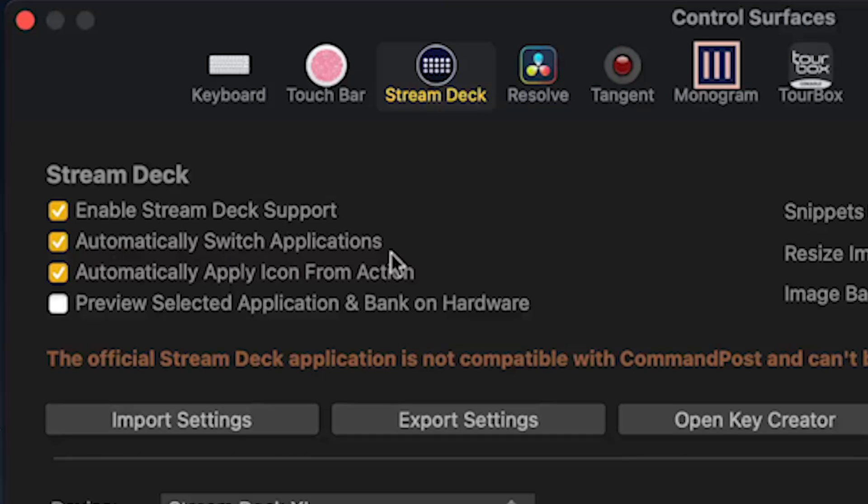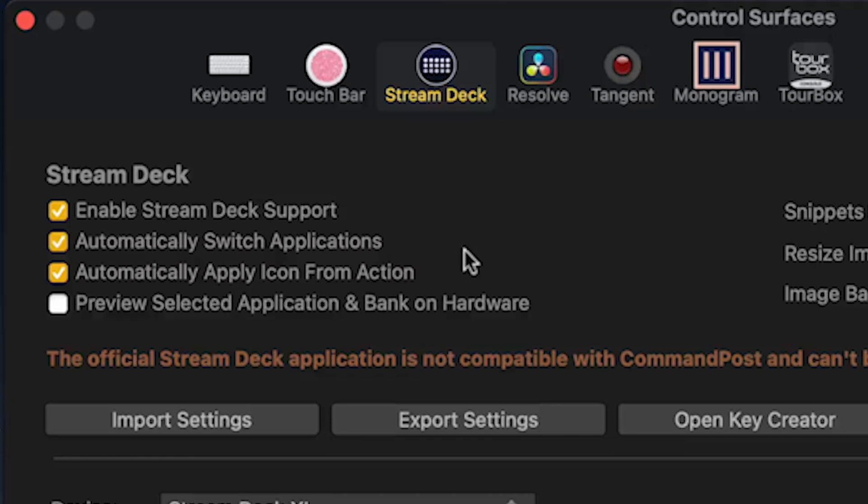Automatically switch applications is important because when we switch to DaVinci, this profile that we're going to load will automatically pop up on your device.